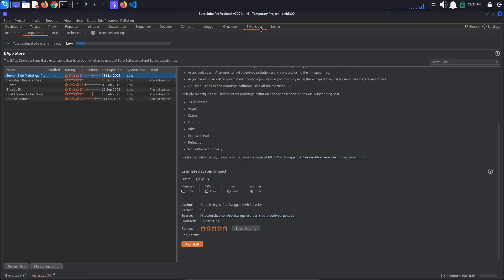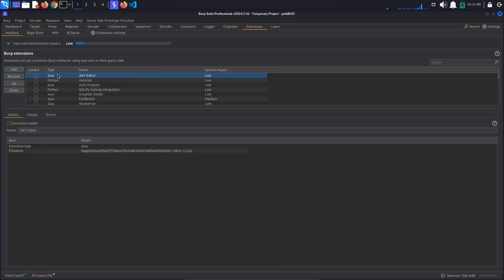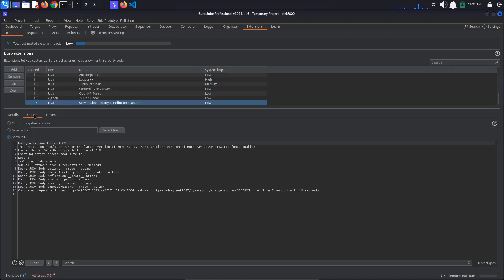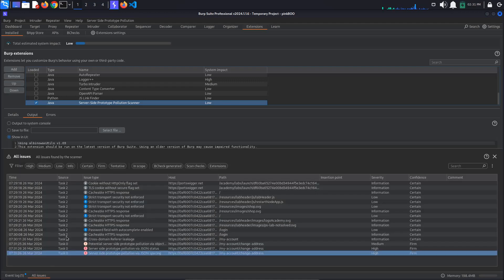We have RCE. Now to exfiltrate some data. We can do this by adding a command as a subdomain to the Collaborator URL. Let's start with whoami. Make sure to use tick characters, not single quotes. Send the two requests and check the Collaborator interactions again. We can see that the user is Carlos.